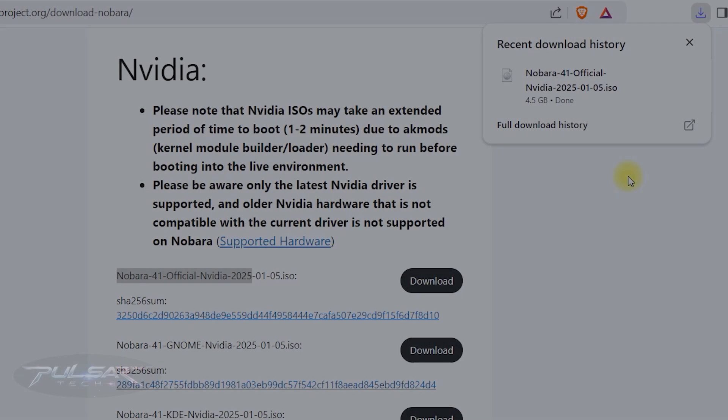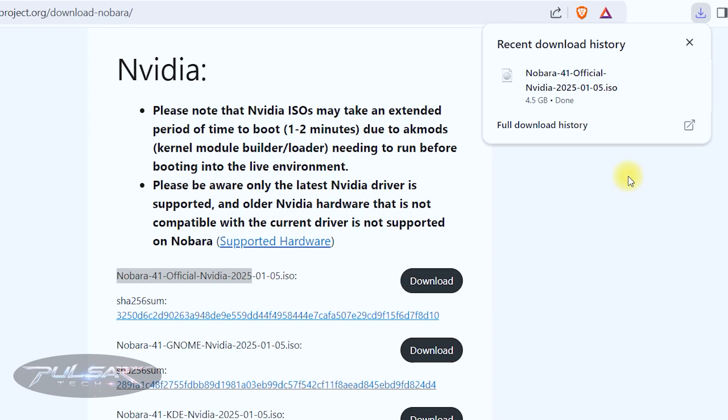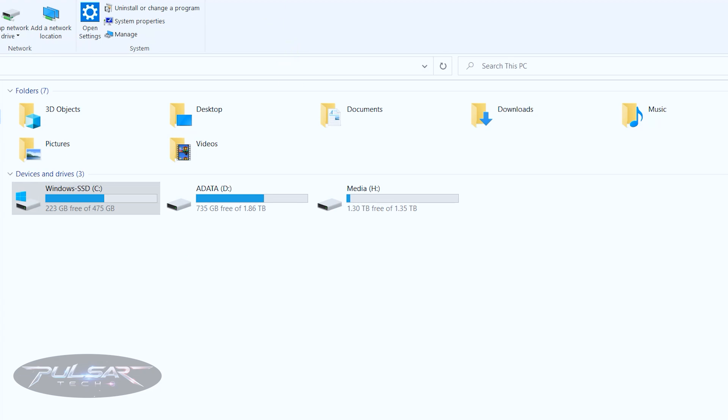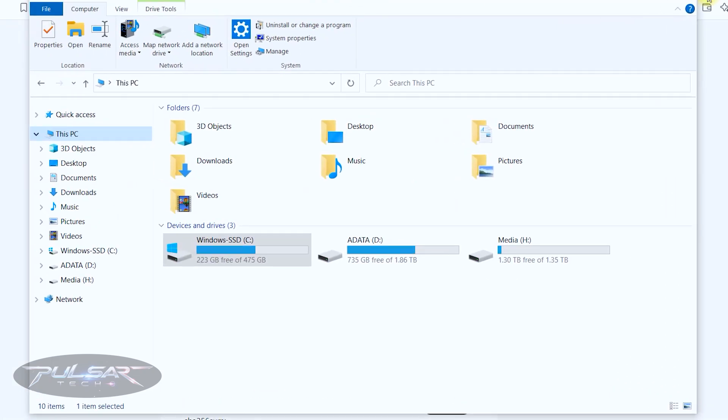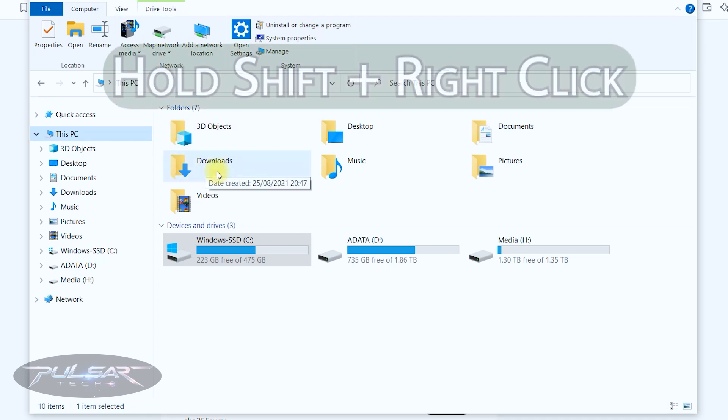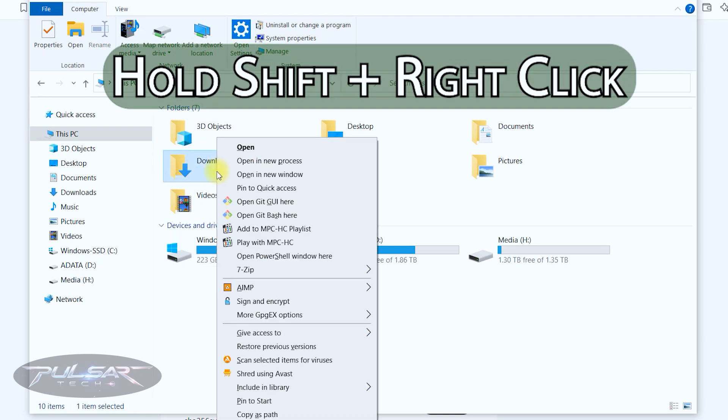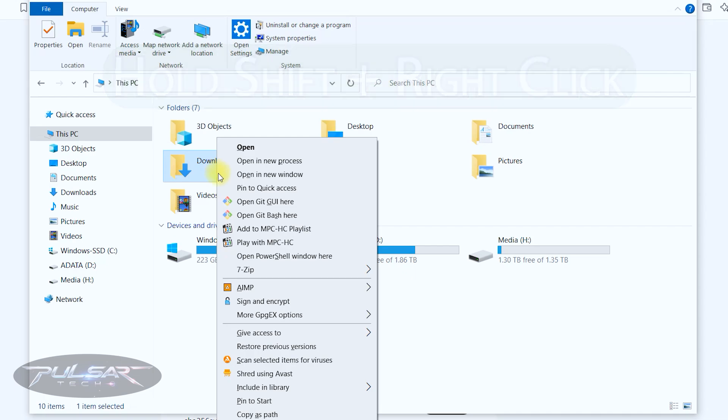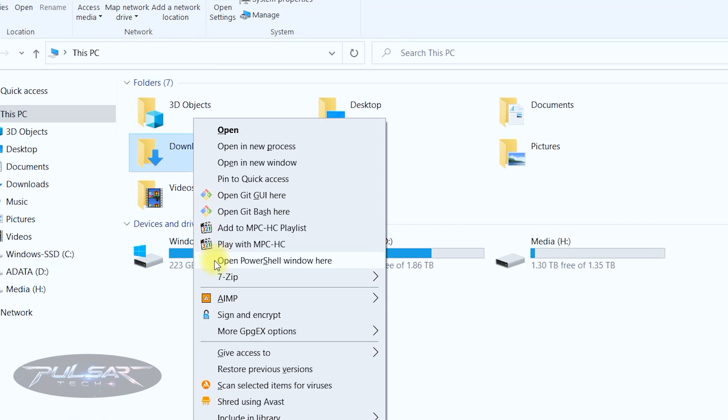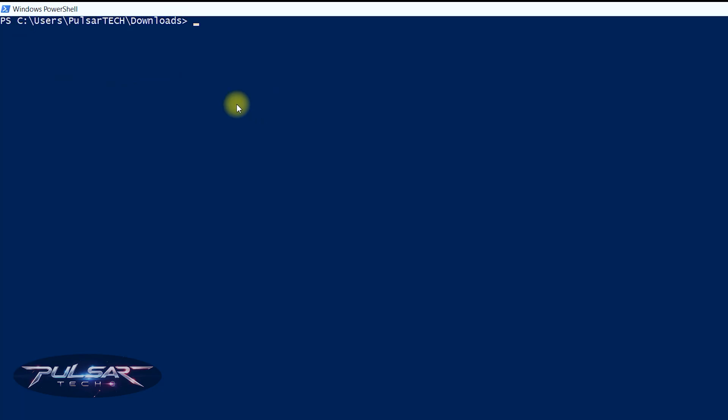Alright, the file is downloaded. Let's go ahead and verify its integrity. For that just open File Explorer in Windows if you're using Windows 10 or Windows 11, then find the download folder, then hold shift and right click. It's going to bring up the context menu. You got to choose open PowerShell window here.